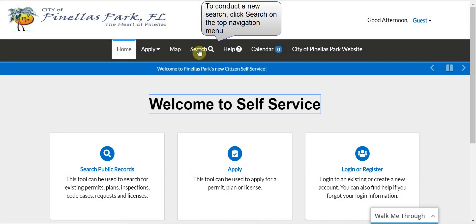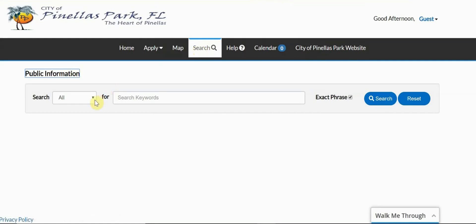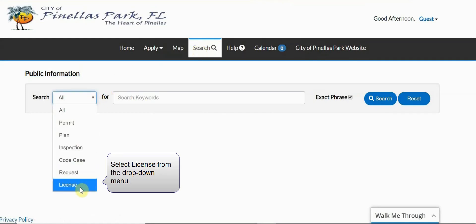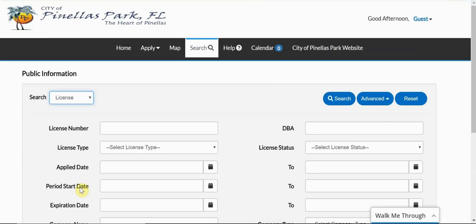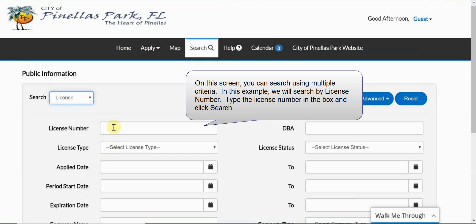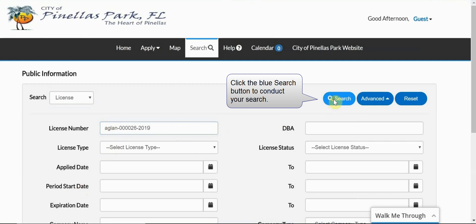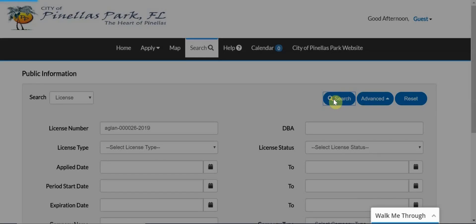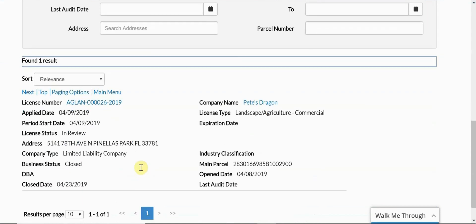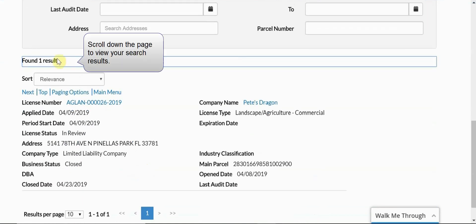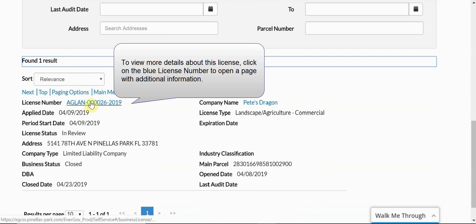To conduct a new search, click Search on the top navigation menu. Select License from the drop-down menu. On this screen, you can search using multiple criteria. In this example, we will search by license number. Type the license number in the box and click Search. Click the blue Search button to conduct your search. Scroll down the page to view your search results. To view more details about this license, click on the blue license number to open a page with additional information.